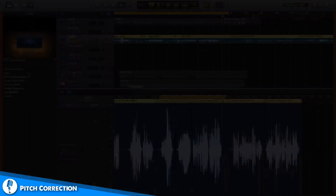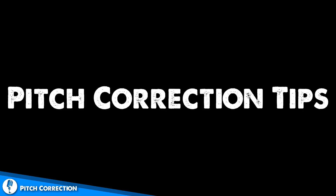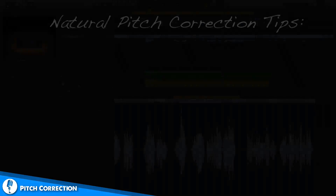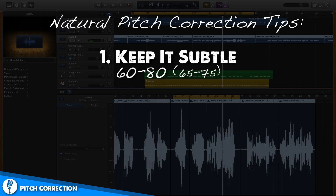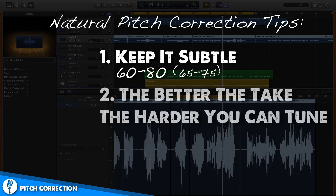So you've seen me do it, but here are a few tips on natural pitch correction. Number one: keep it subtle. You can do that by experimenting with the strength of the pitch correction slider. I've found through my own projects and other people's projects that the number for me is between 60 and 80 — even more specifically between about 65 and 75.